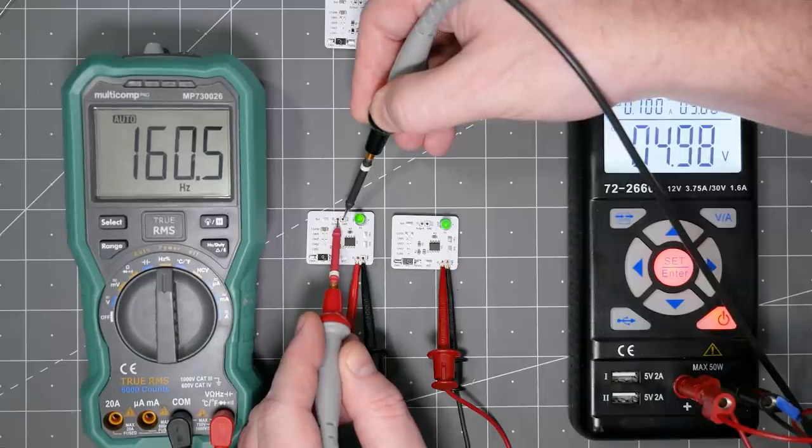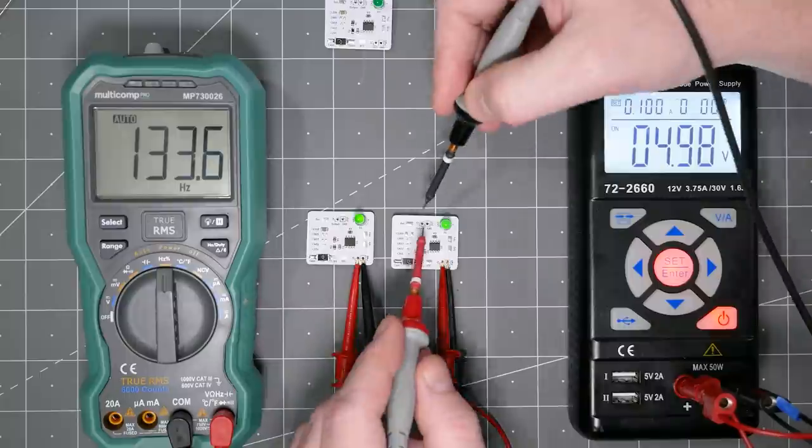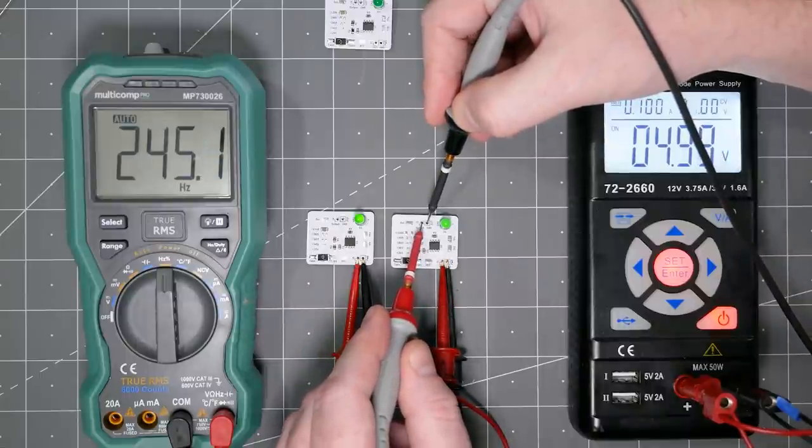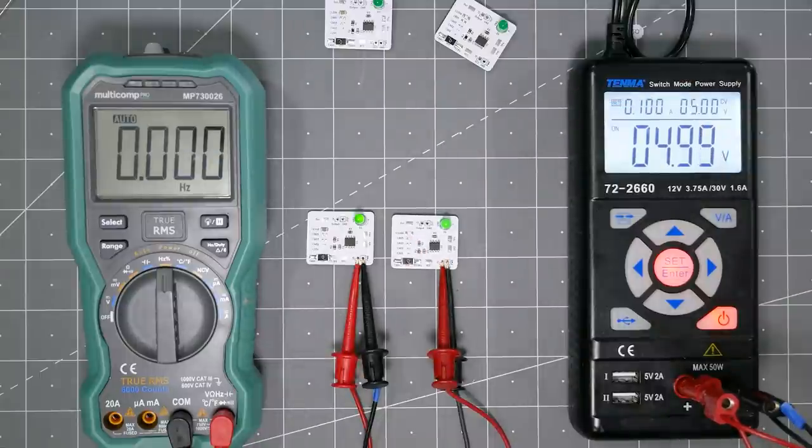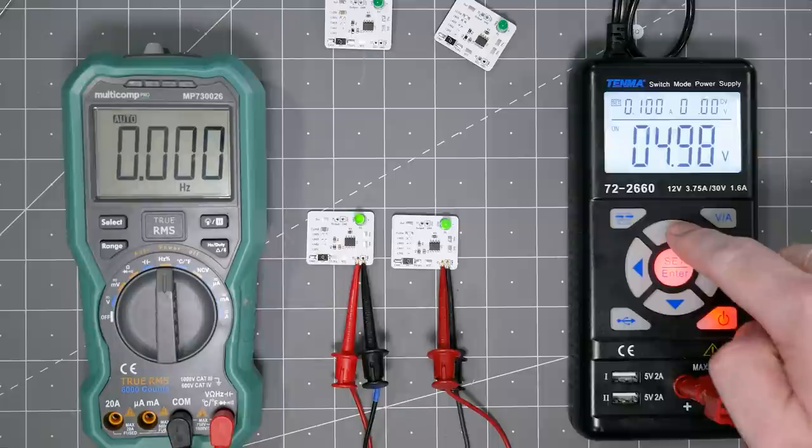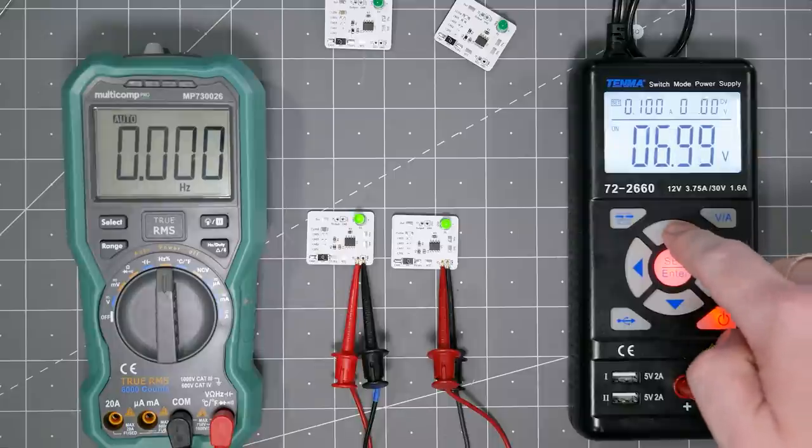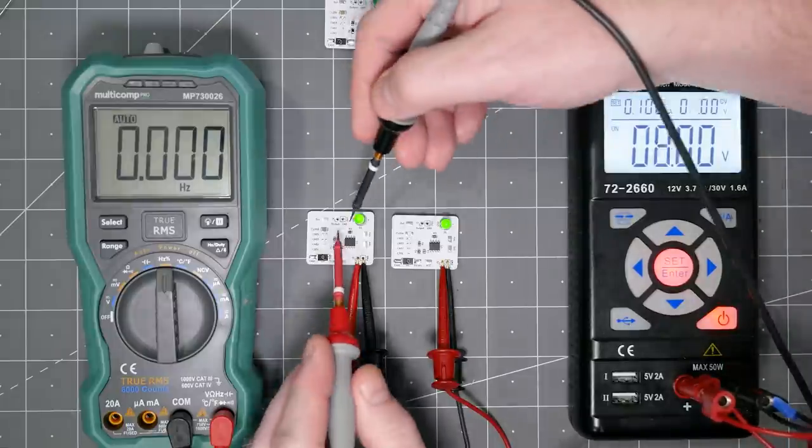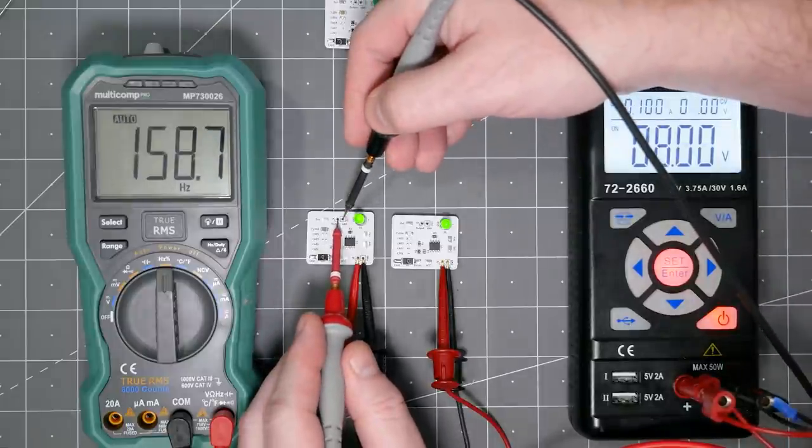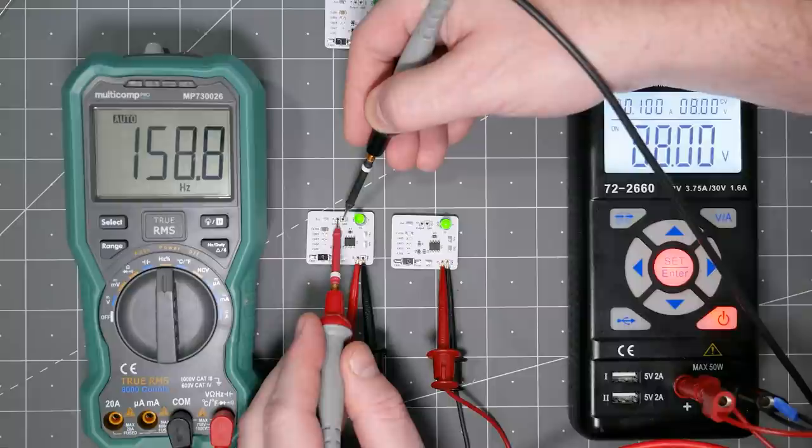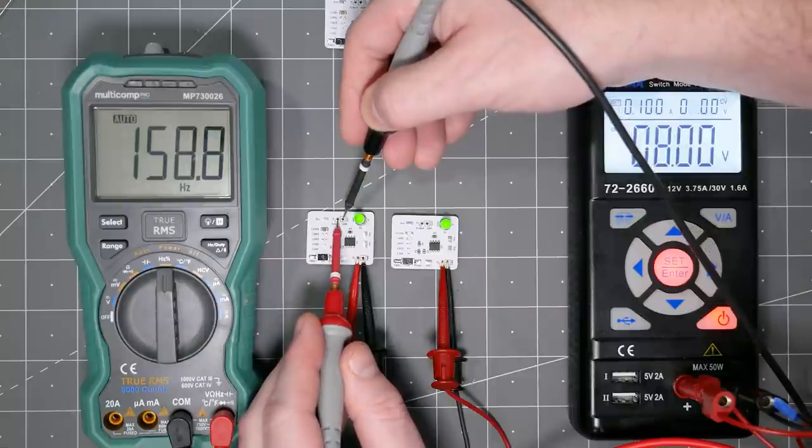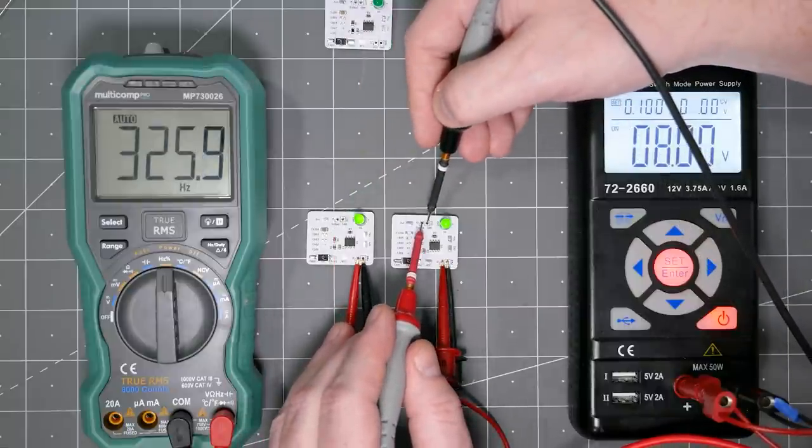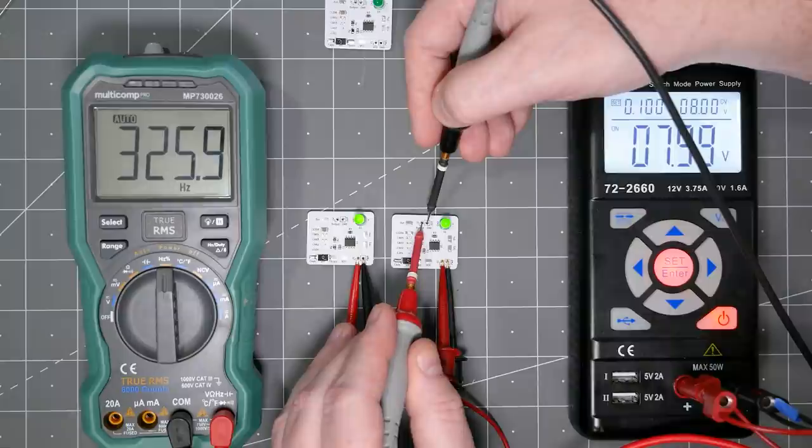At 5 volts, I measured 160 Hz for the 1206 and 245 Hz for the 0201. And then I increased the circuit's VCC to 8 volts. Now the 1206 measures 159 Hz and the 0201 is up to 326 Hz.